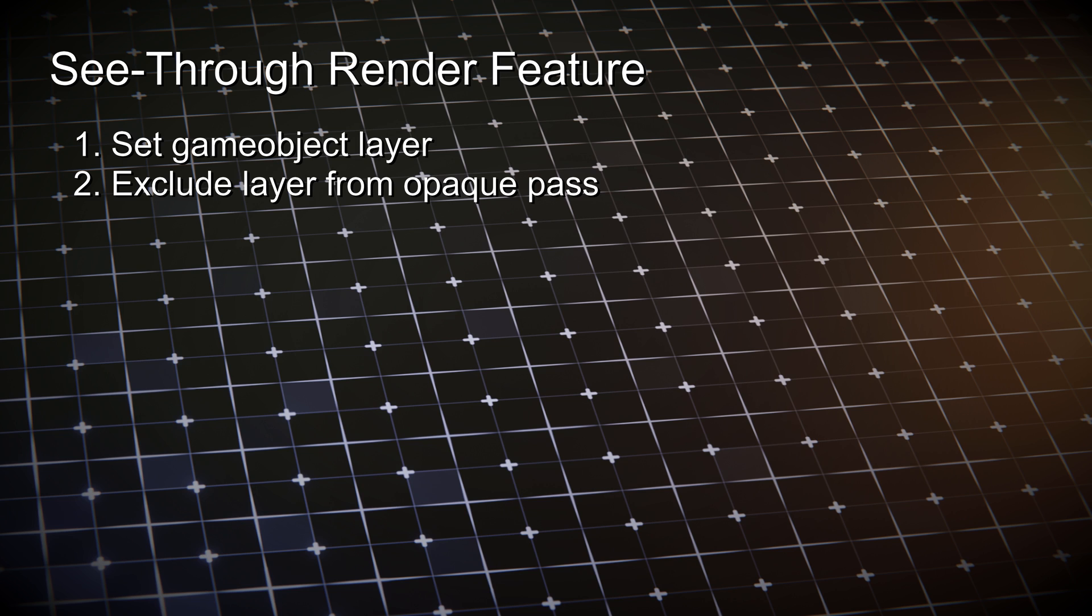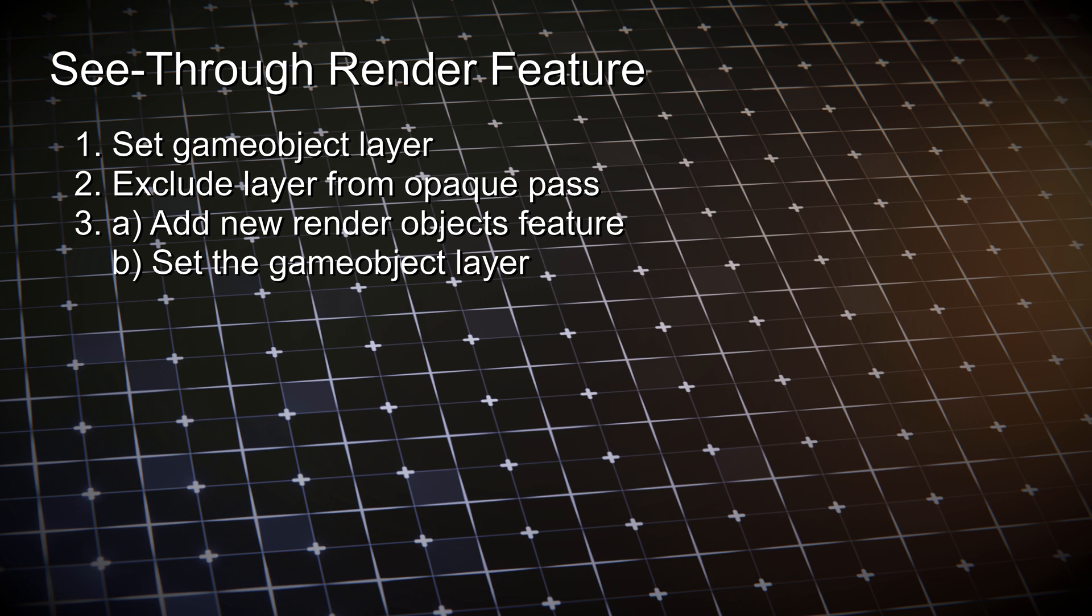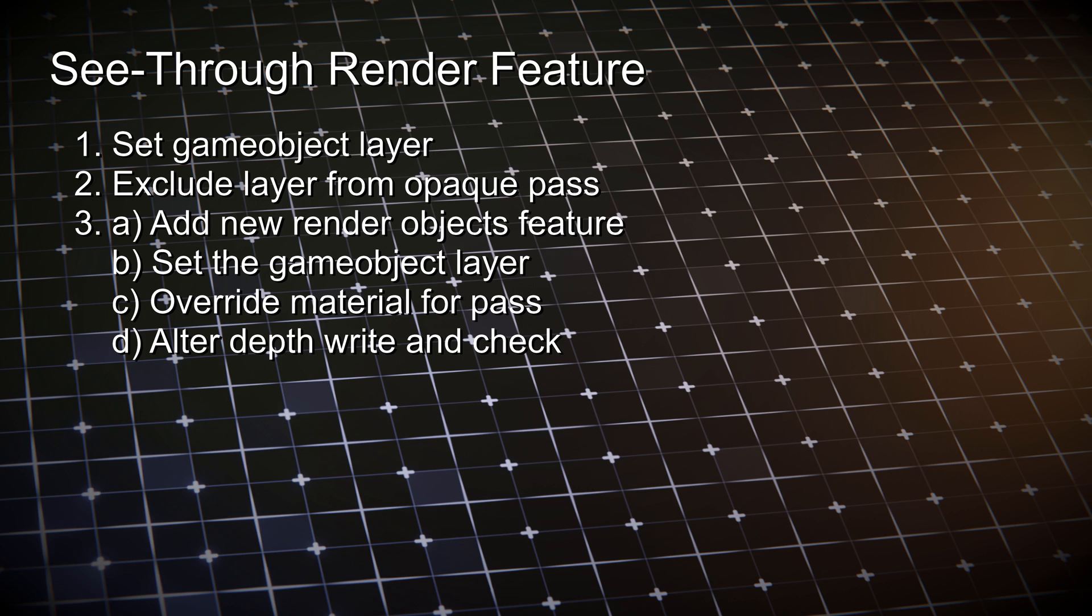Then add a render objects feature, set the character layer, override the material and alter the depth test to not write to the depth buffer. And only test if greater.